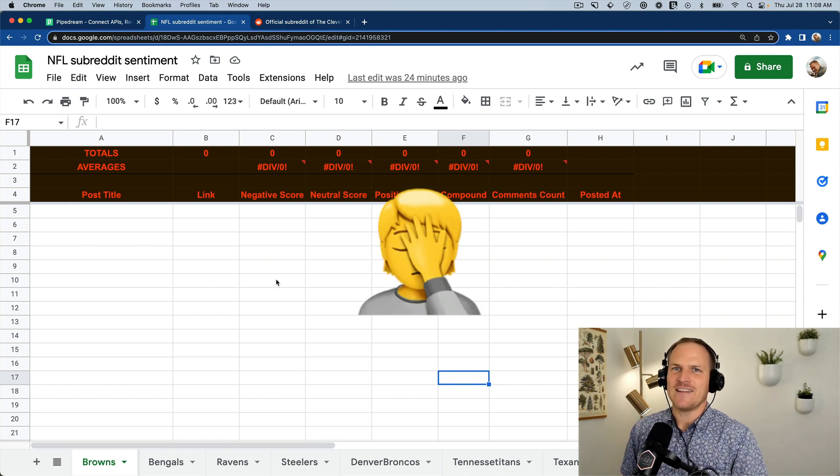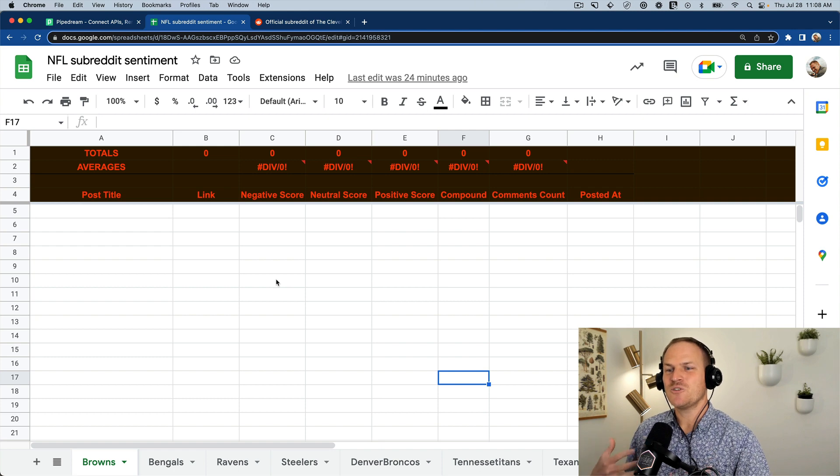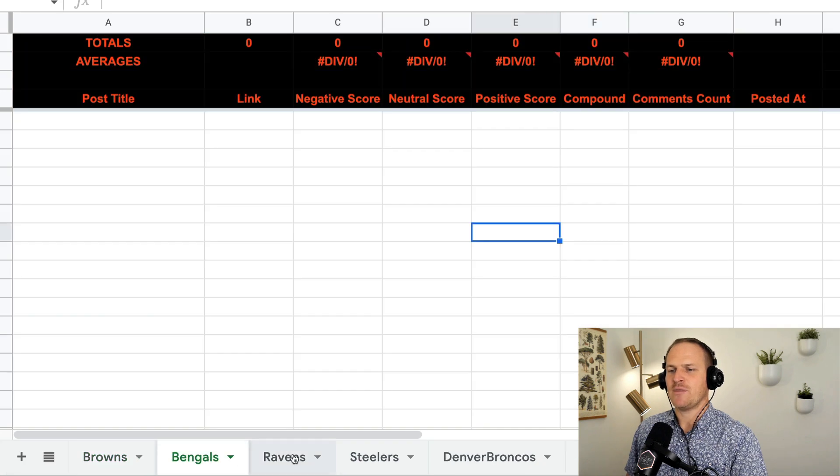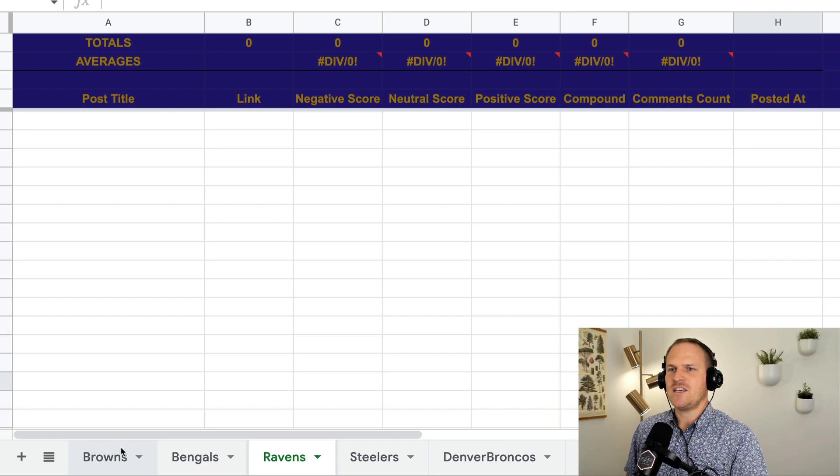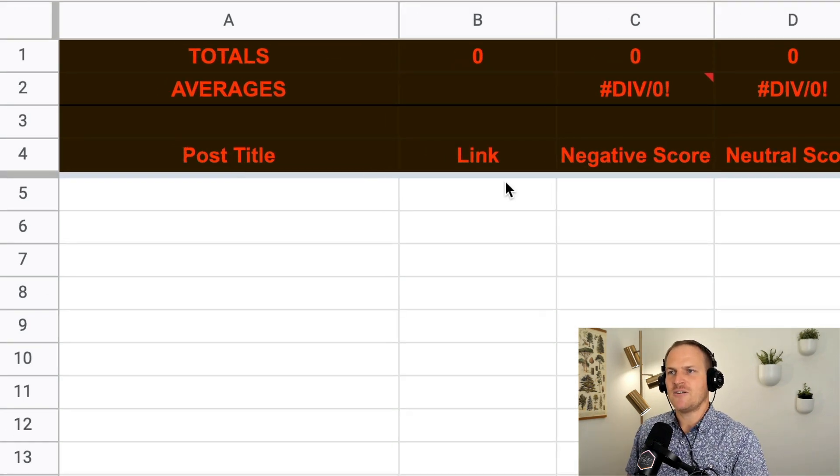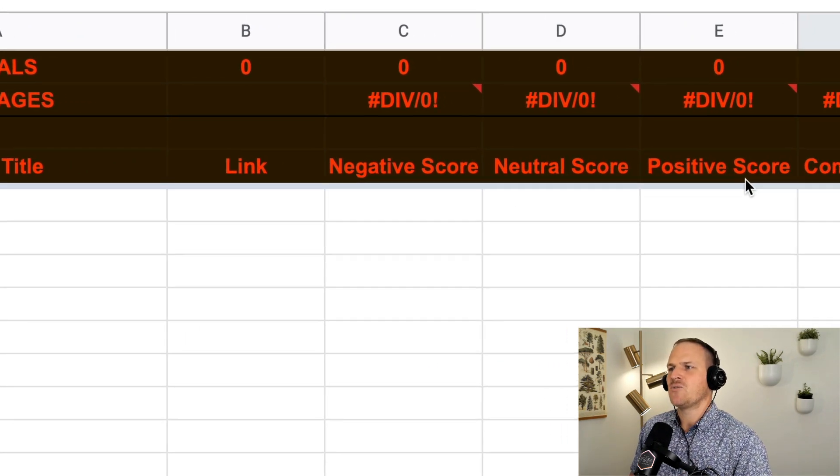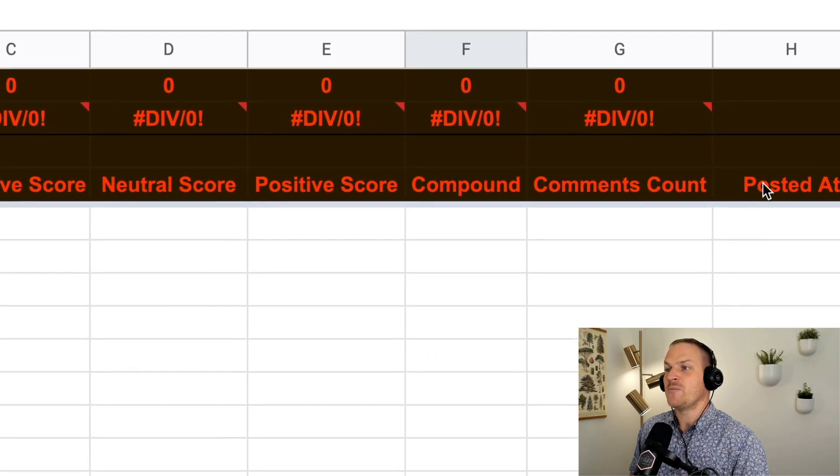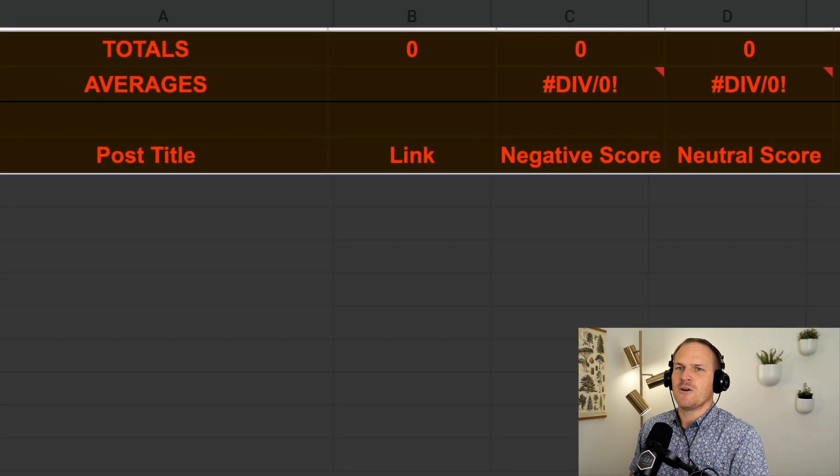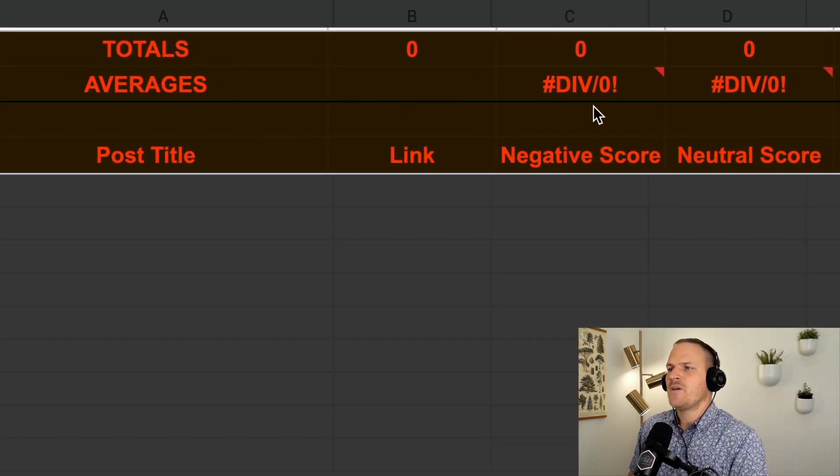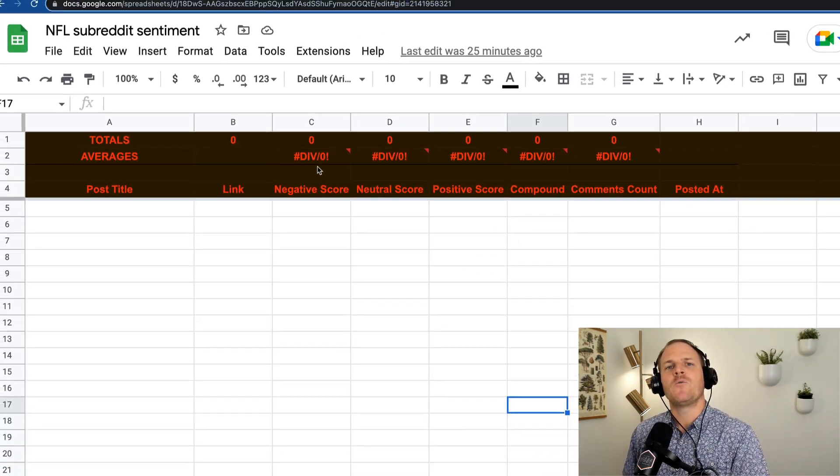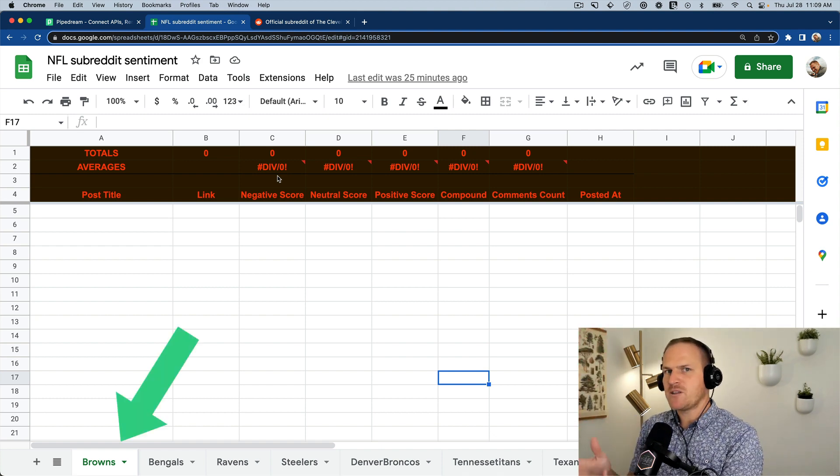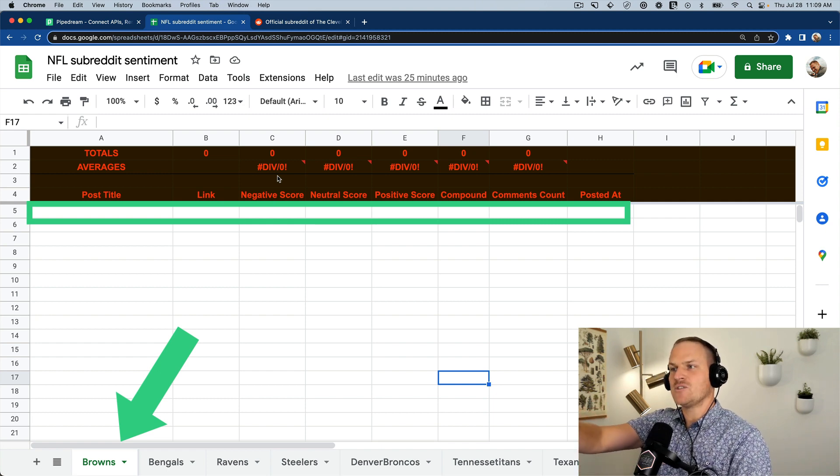So I've gone ahead and made this Google spreadsheet where each sheet has a dedicated team, and these correspond with the NFL subreddits for each team. And then you can see on the columns here, I have the title, the link, the sentiment negative score, the neutral score, positive score, compound, number of comments, and when it was posted at. And then for each team, there should be a running total of all these numerical values and the averages of the numerical values. So our goal with this workflow is to detect when there's new subreddit posts made, funnel them to the correct spreadsheet, and then post or append new values here.